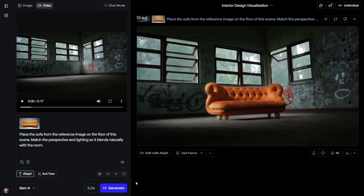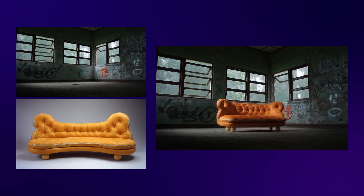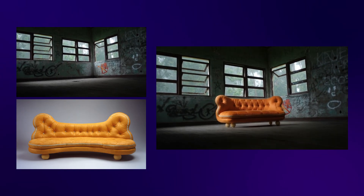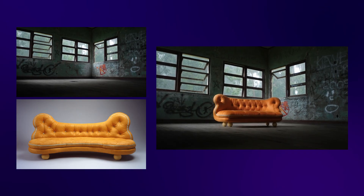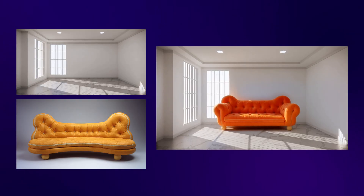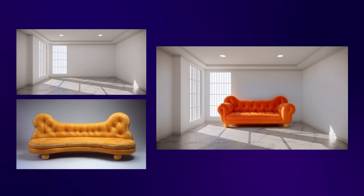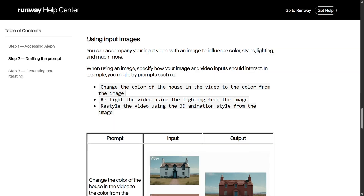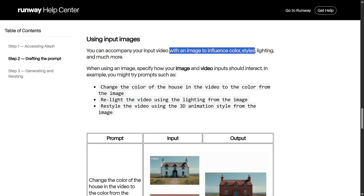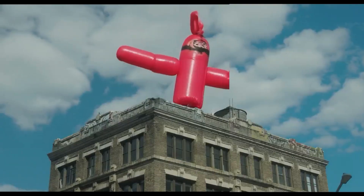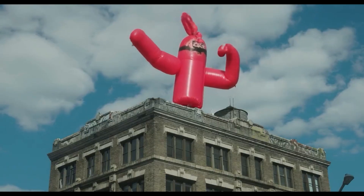Here we have the generated video. You can see it did a pretty good job — the sofa is placed on the ground, influenced by the reference image, but it's not the exact same sofa. The reference image feature in Runway Aleph works differently compared to other tools like Flux or ChatGPT's image models. According to Runway's docs, the image is mainly used to influence colors, styles, lighting, and overall aesthetics. You can't drop the exact subject from the reference image straight into your video.